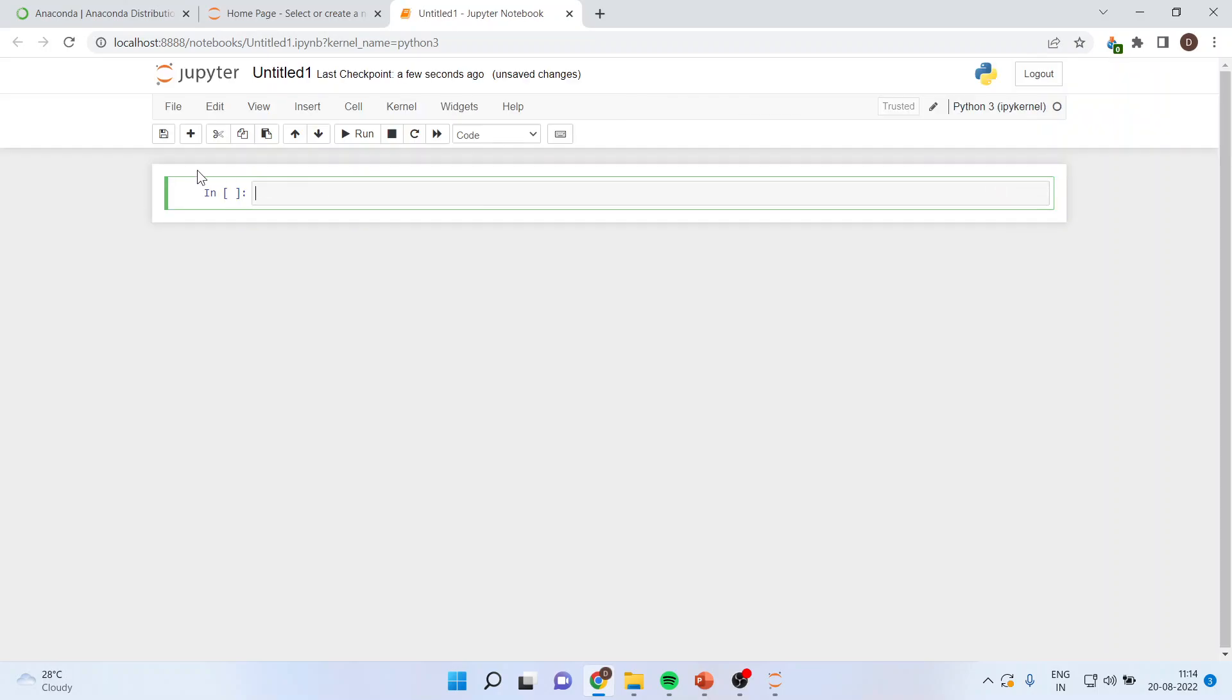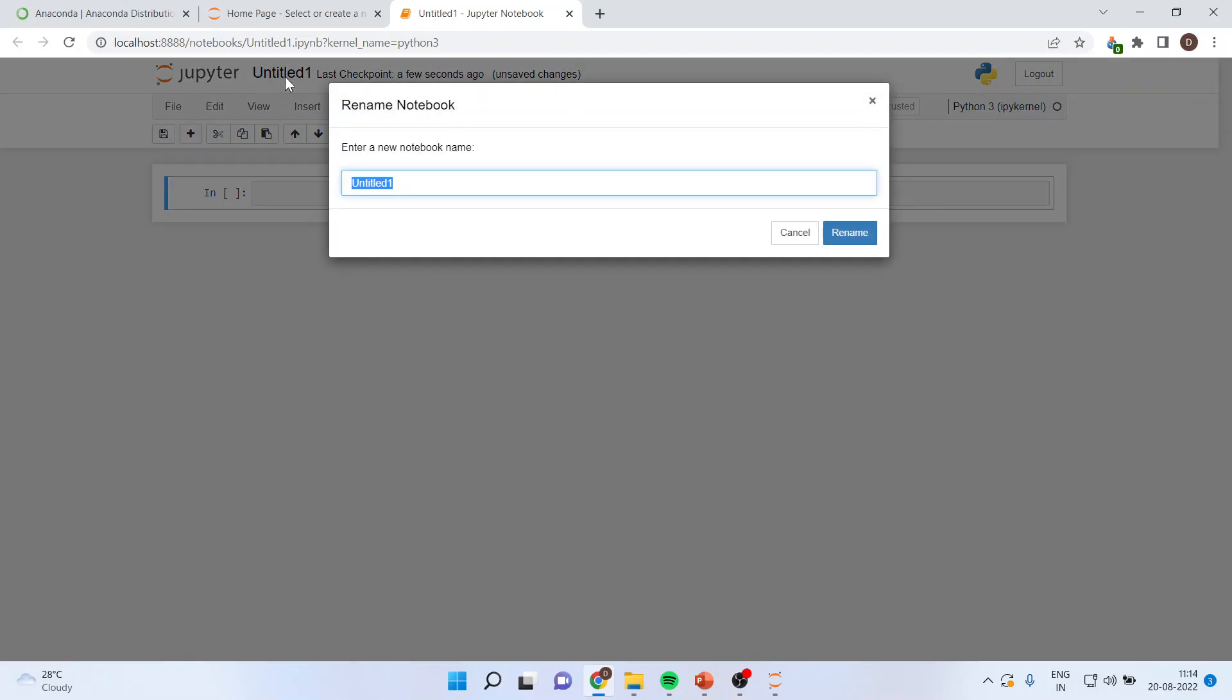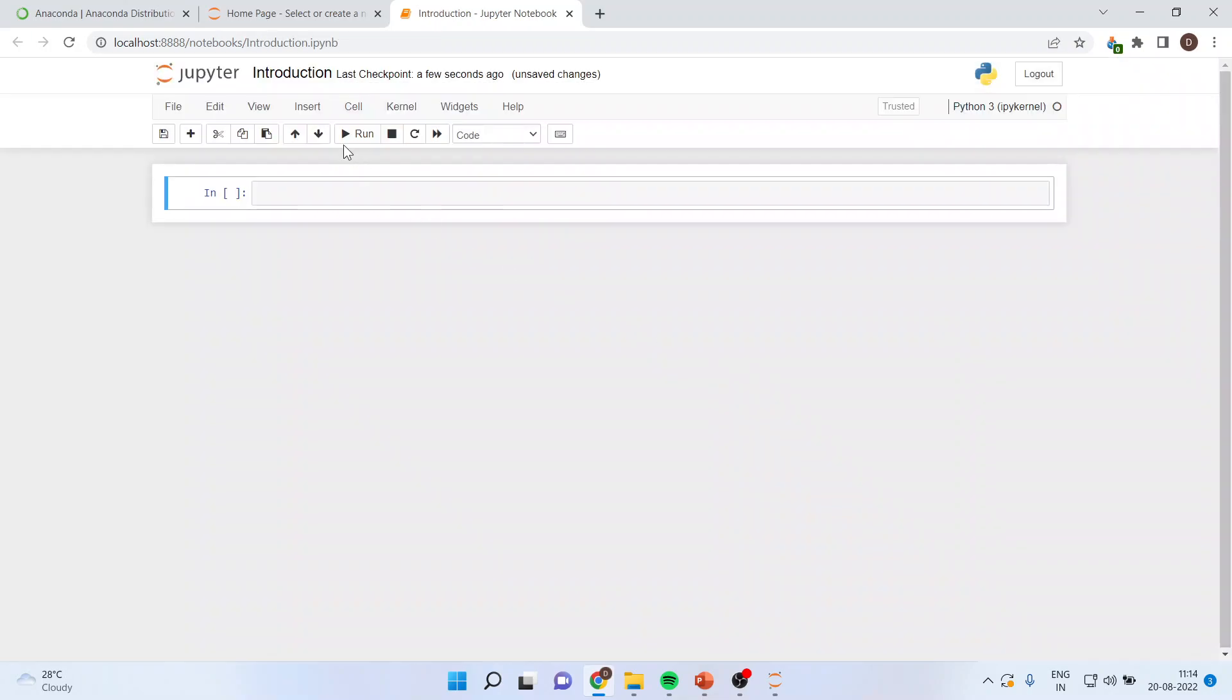To rename this existing notebook, you will click on it. A window will appear. You'll write down, Welcome to Python. Or you can say introduction to pipe. Rename. And the name will change here.